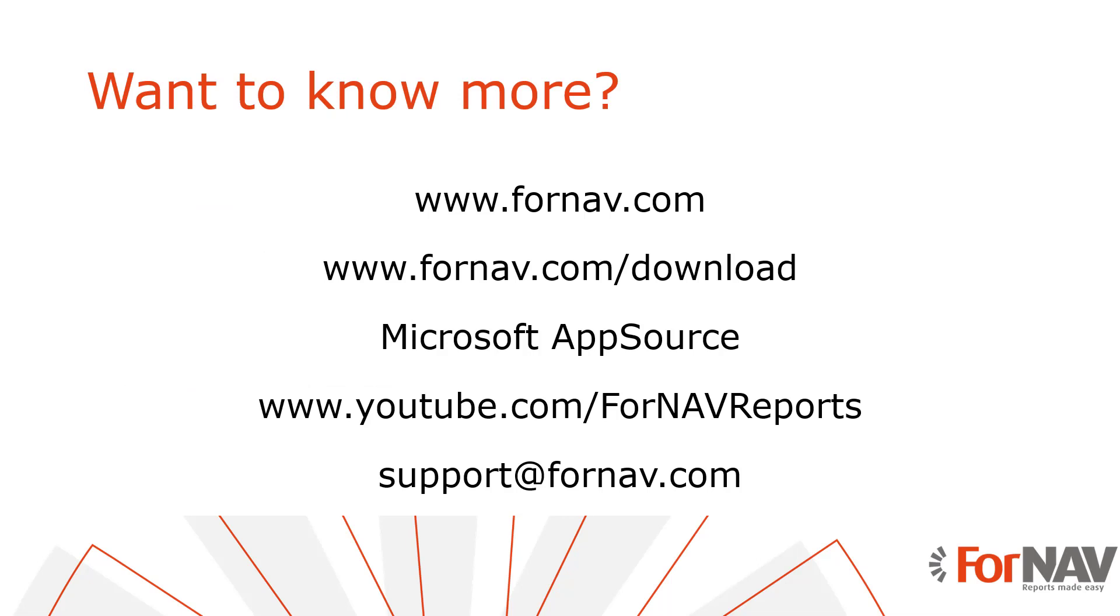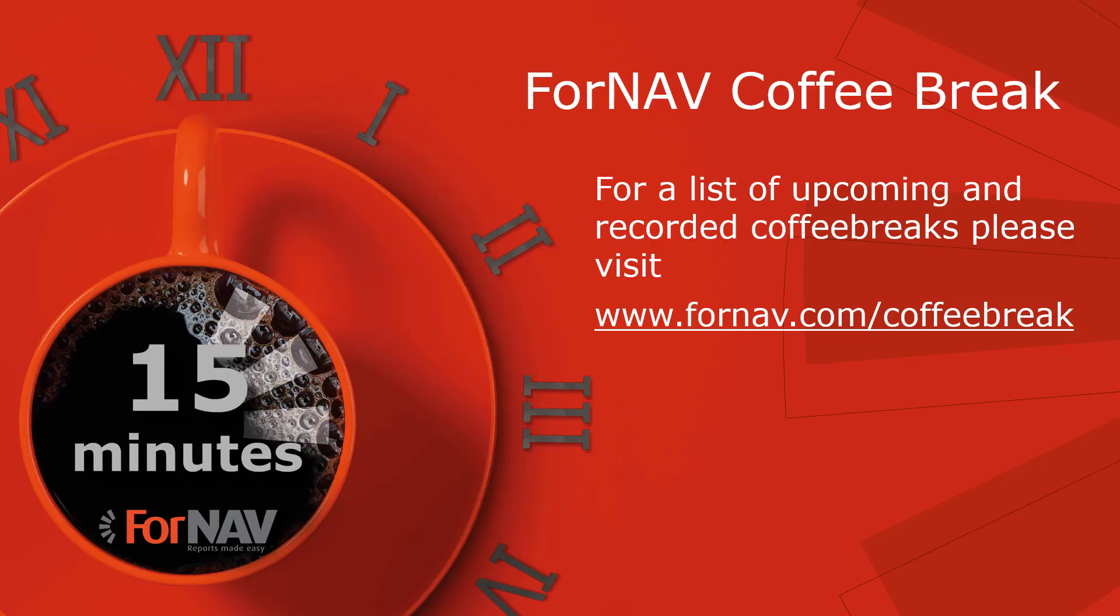If you want to know more about Fornav, or if you want to download the Fornav Designer and Converter, please visit our website. If you want to install Fornav in Business Central Cloud, please visit the Microsoft AppSource. You can watch more videos about Fornav on our YouTube channel. If you have any questions about Fornav, please email them to support at Fornav.com. For a full list of upcoming and recorded coffee breaks, please visit Fornav.com slash coffee break. Thank you very much for joining me today and goodbye.